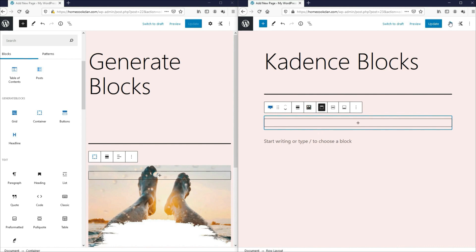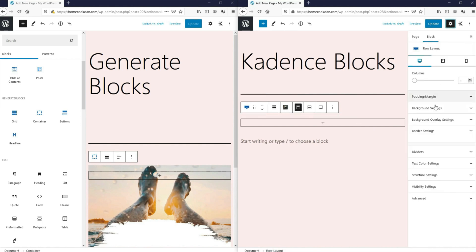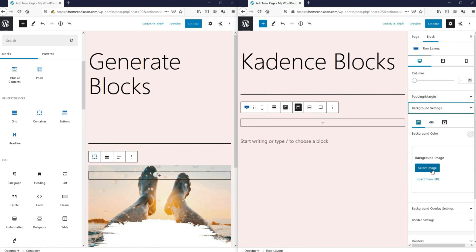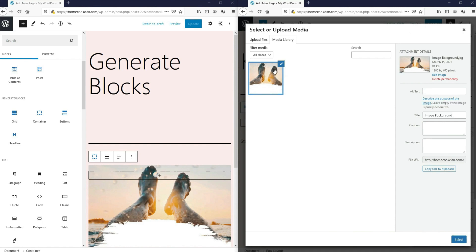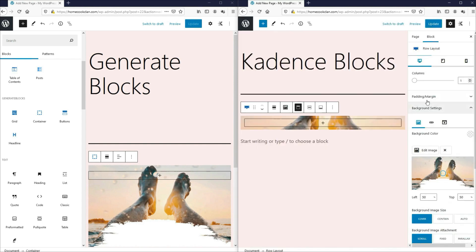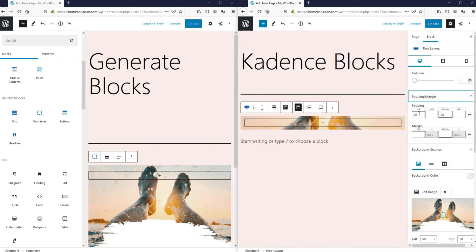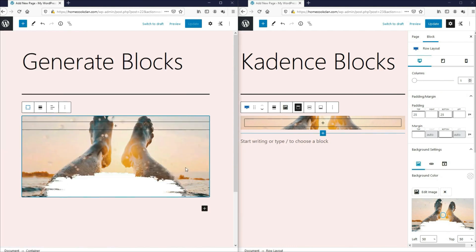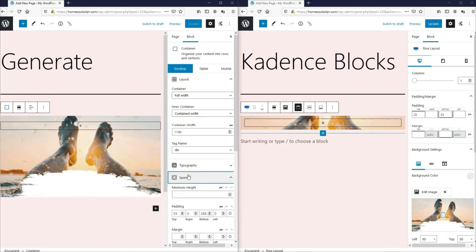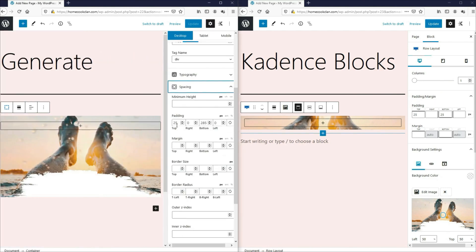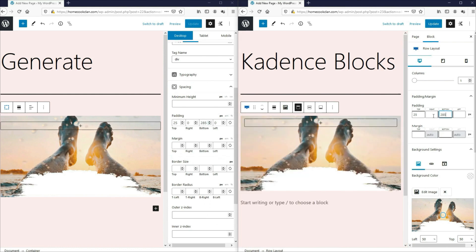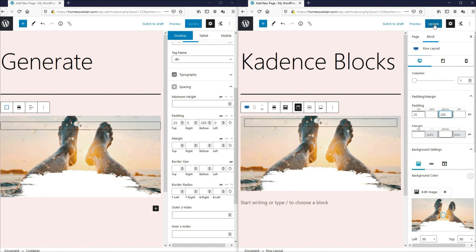So anyway, I've selected the row layout here, which is the container. Let's go to settings, background settings. Let's add an image. This is the same image we've used for GenerateBlocks. Let's select this and then let's do the same padding and margin. At the top, we have 25. Let's take a look at this. At the top padding, we have 25 and the bottom padding, we have 285. So the bottom, we'll just put the same and we're done.